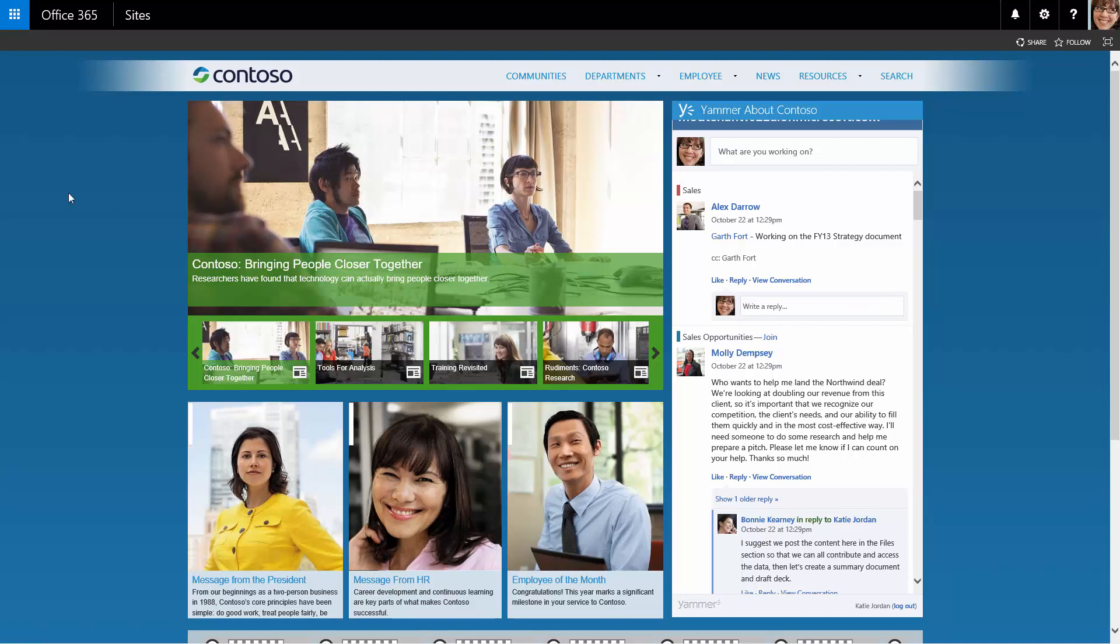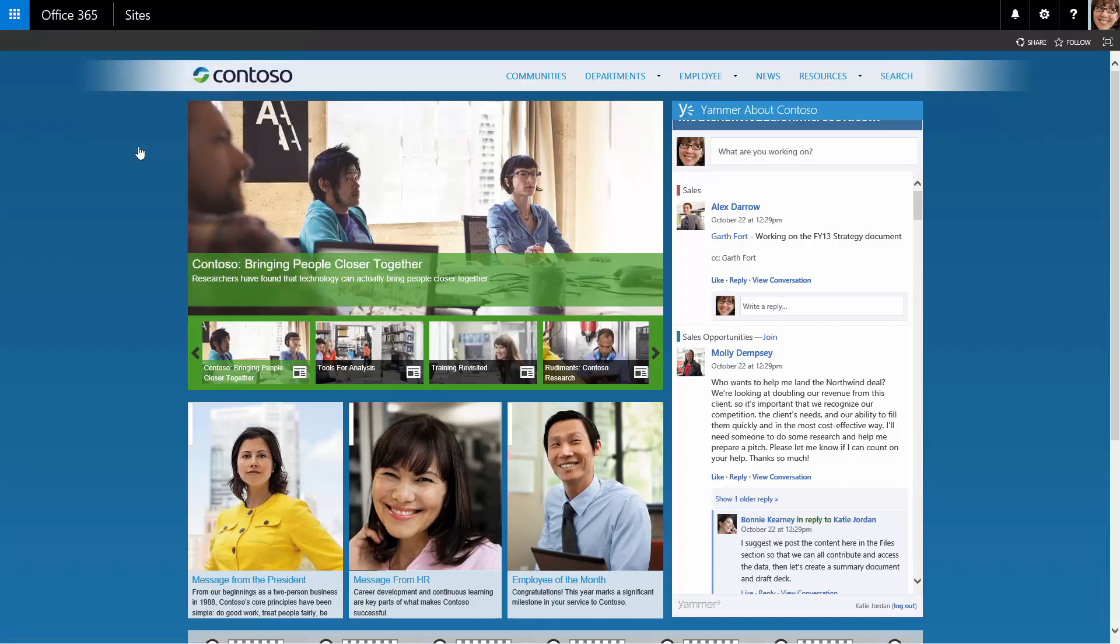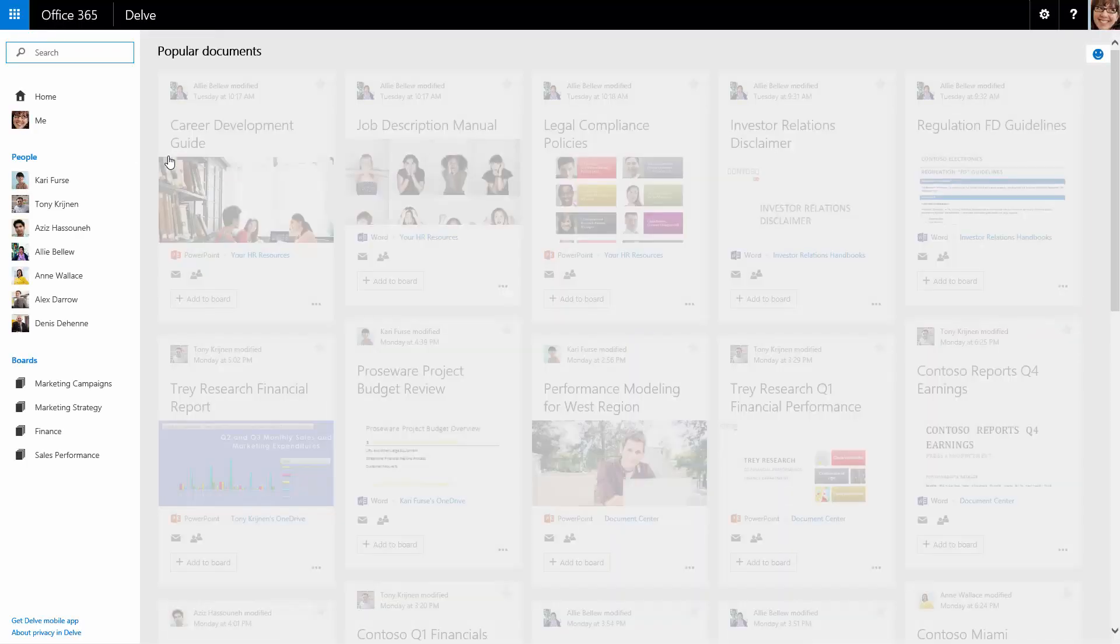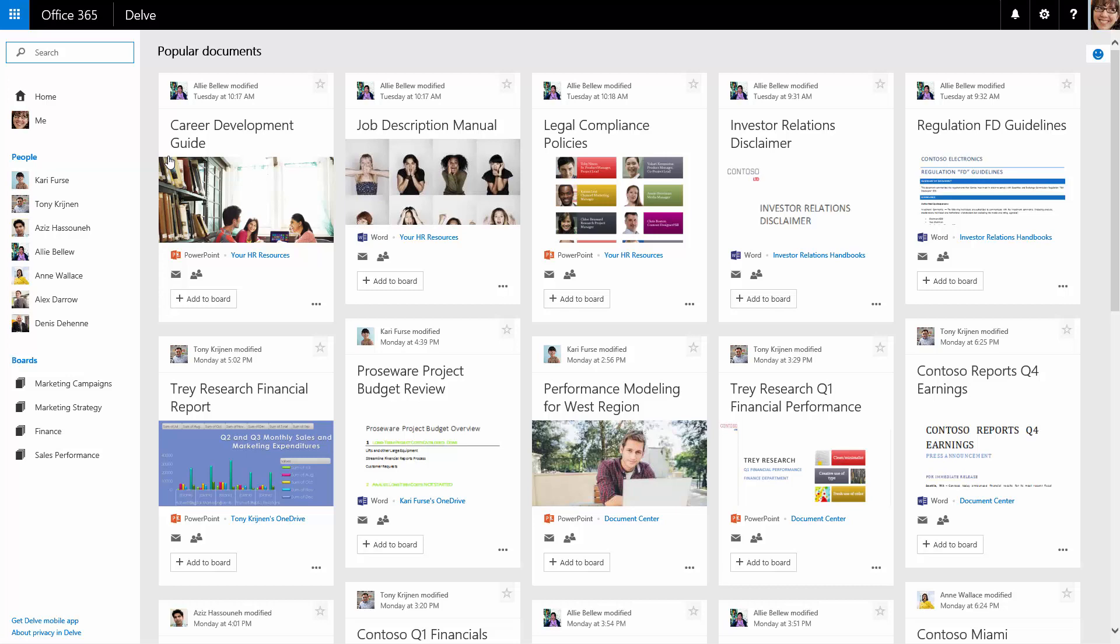To catch up quickly on projects, Katie Jordan logs into Delve and browses her home view. Delve is built on a machine learning technology called OfficeGraph, which maps relationships between people and content across Office 365. Delve presents personalized content based on those relationships.